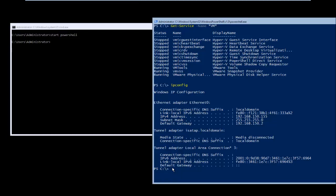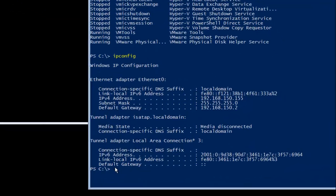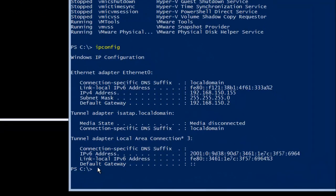We will set up IP addresses on a Windows Server 2016 Core server. I will show you how we can do it because we don't have a GUI console in Windows Server 2016 Core.